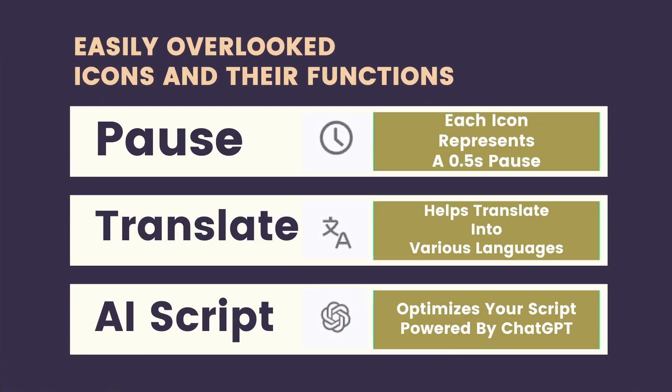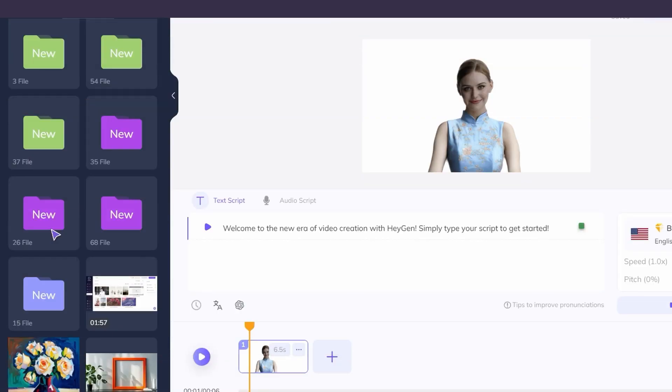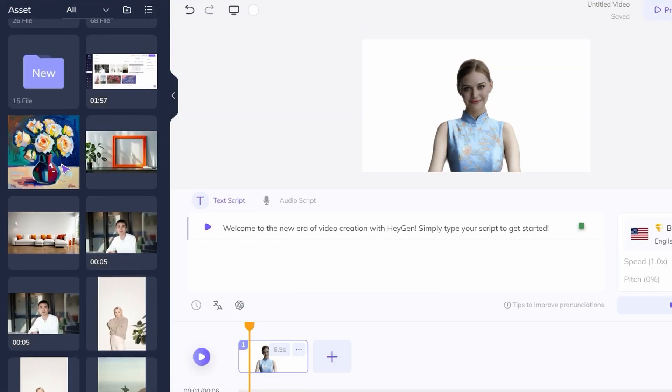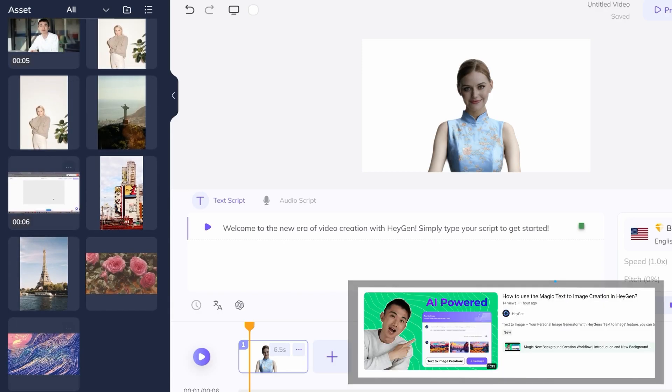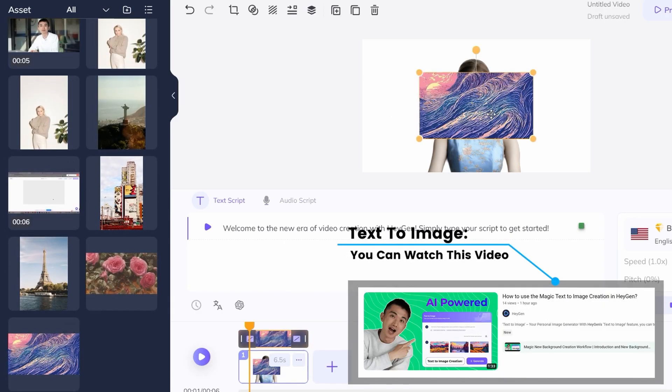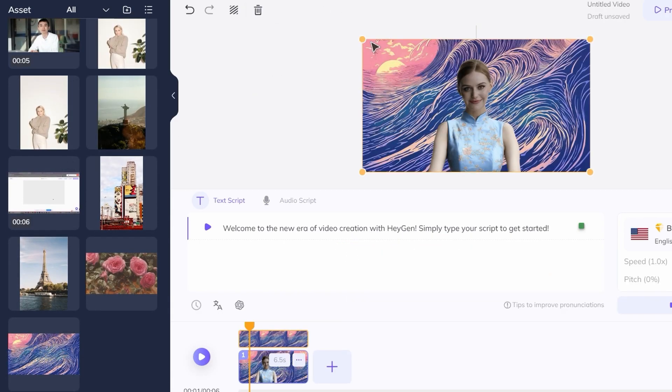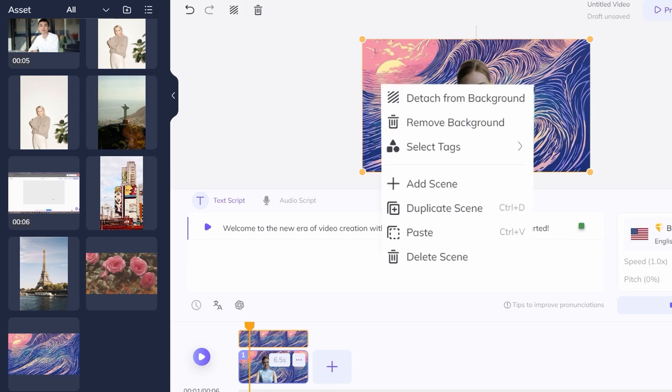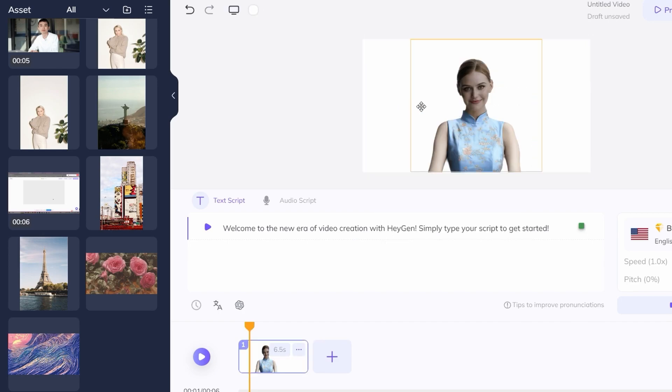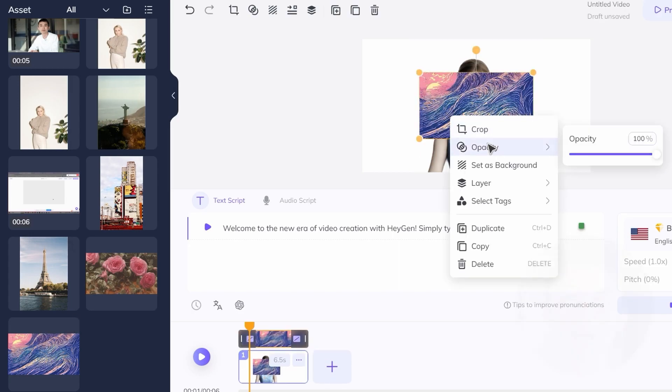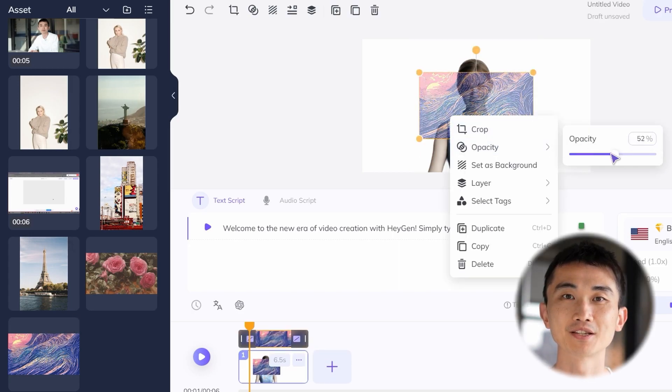Combining these features will help you optimize your video script and presentation rhythm. Back to the main topic, once we've settled on the character and script, we need a background. Let's use an image from the Text to Image feature. Right-click the selected image to see some functionality options. You can set as background and adjust the background image's opacity.